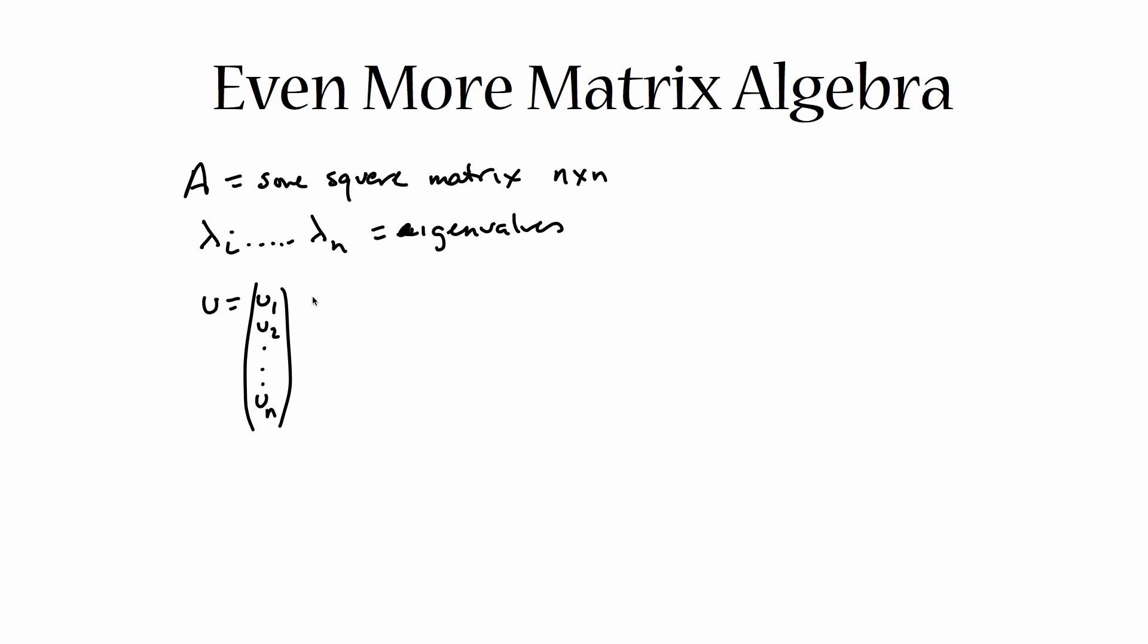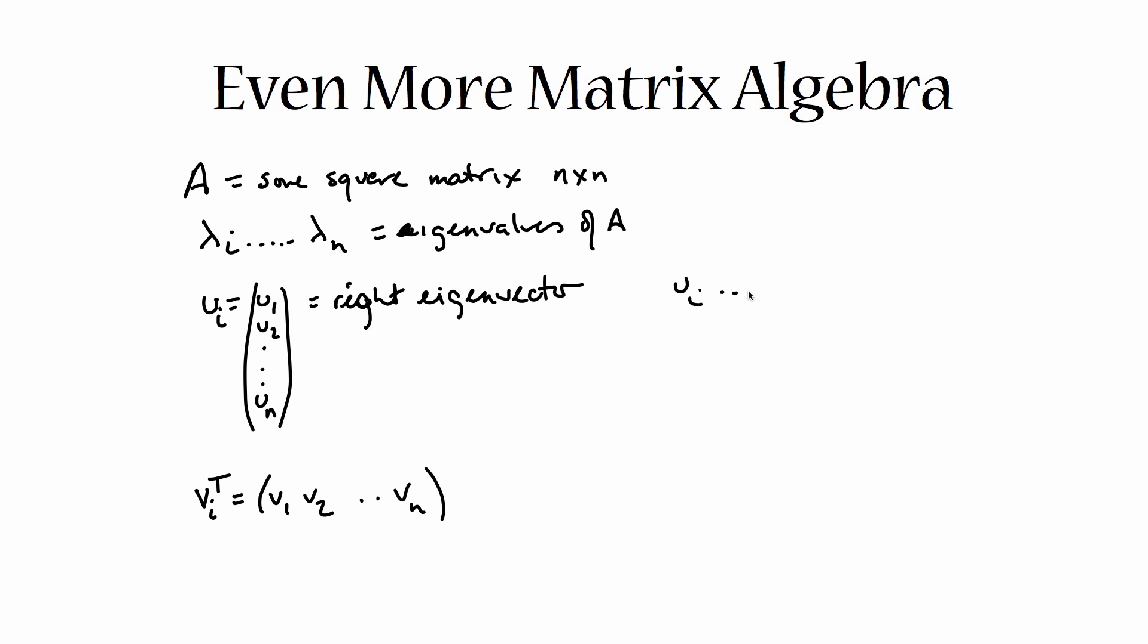It's a column vector, the right eigenvector. And the left eigenvector we usually write as vt, v transpose, because the eigenvector itself would be a column vector, but we represent vt as a row vector for reasons that have to do with multiplication rules. And it has elements v1, v2, up to vn. And before I forget, that should be ui and vti, because there's going to be an eigenvector for each eigenvalue from i to n.